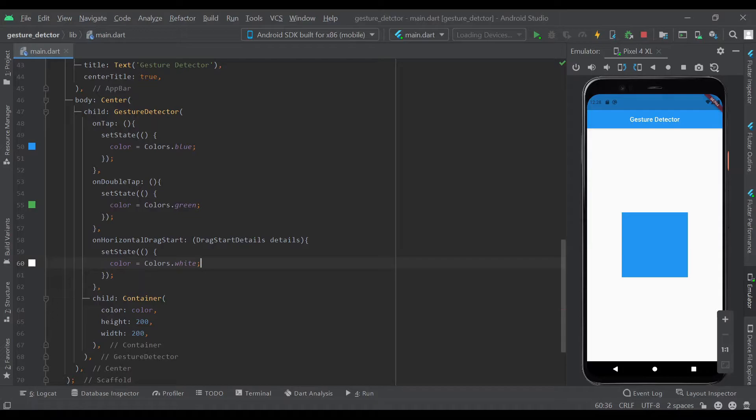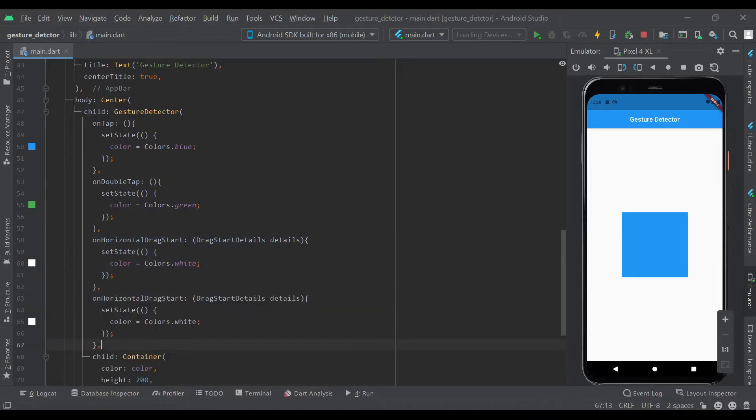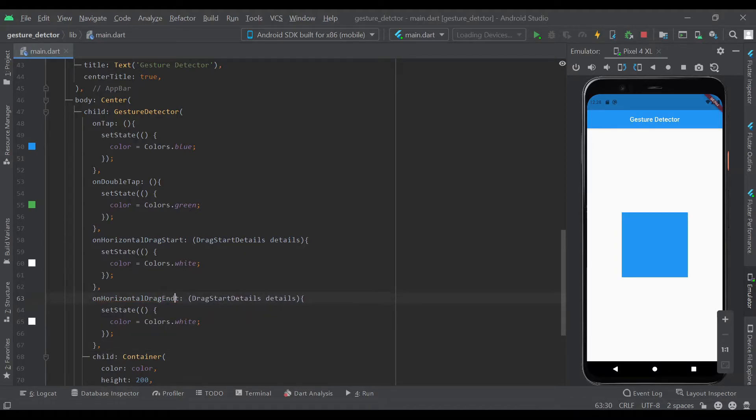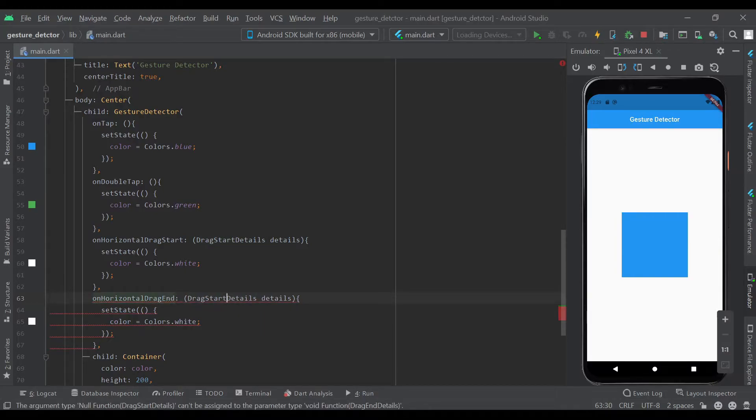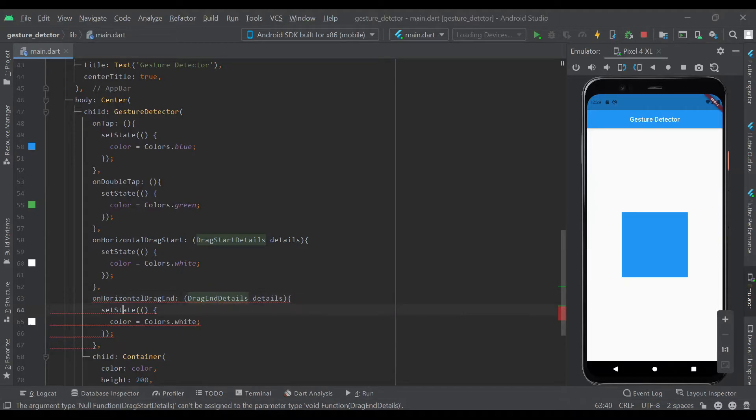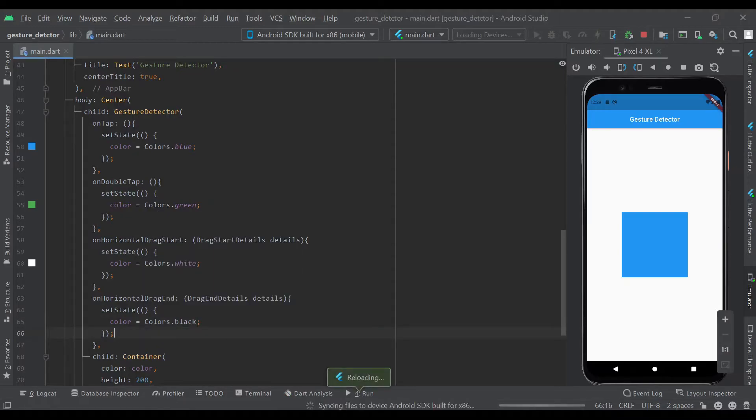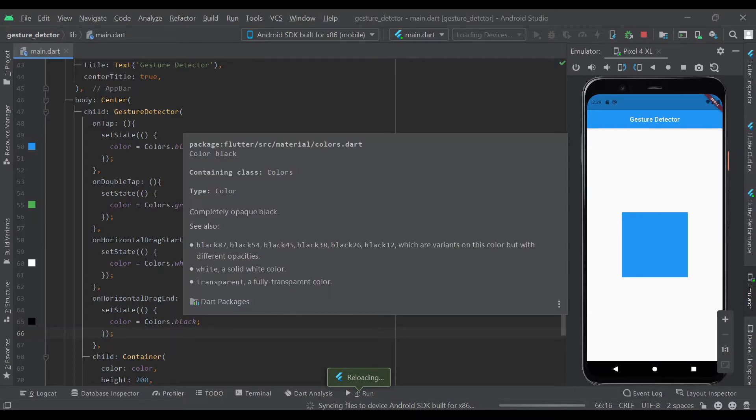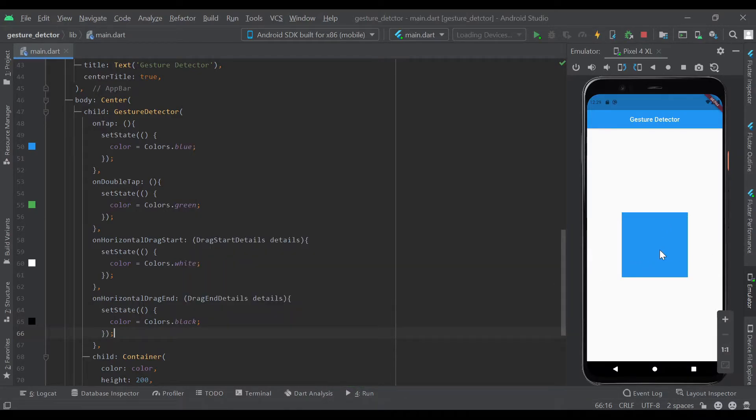We'll also need onDragEnd, and these will be DragEndDetails. We'll set the state to colors.black. What this essentially does is whenever the person starts dragging across this box horizontally it'll turn white, and once it finishes dragging it'll turn black.